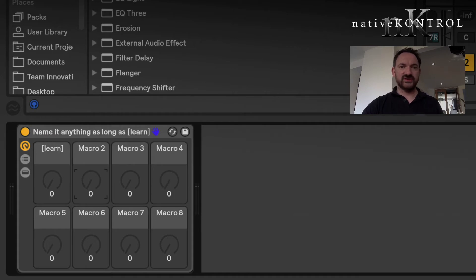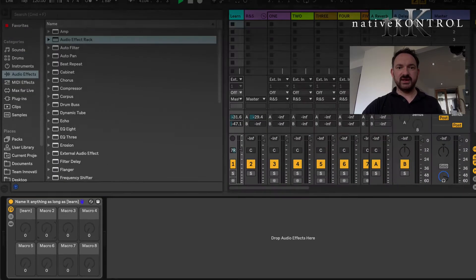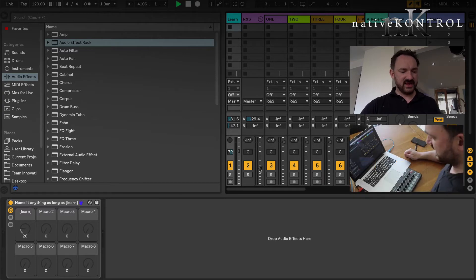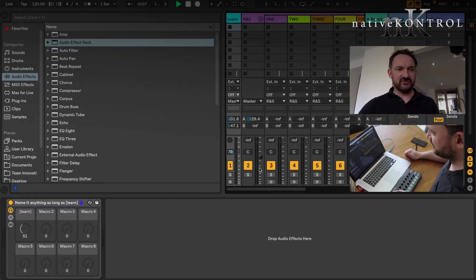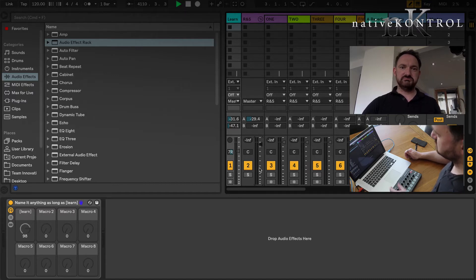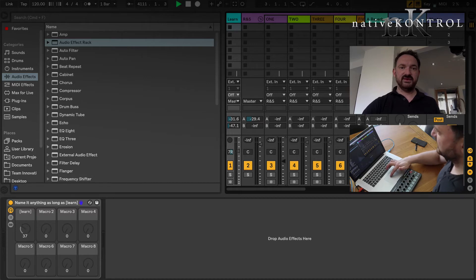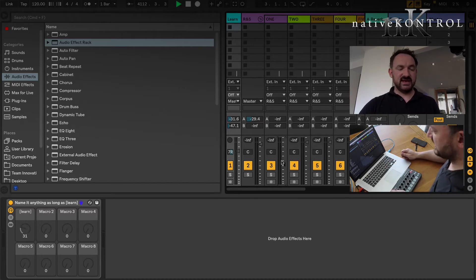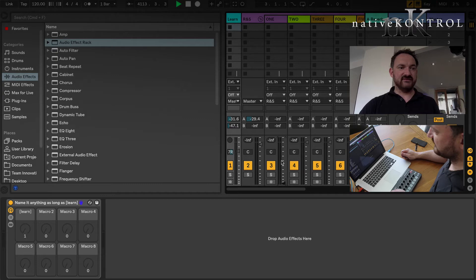In true Blue Peter style, which all the UK viewers will understand, here's one I prepared earlier. What I've done is I've renamed macro number one as in square brackets learn.